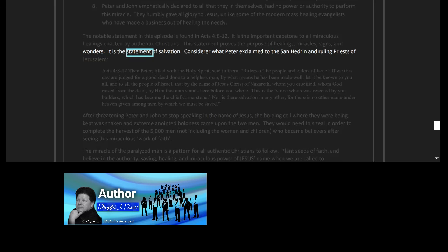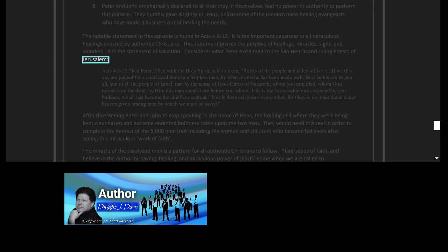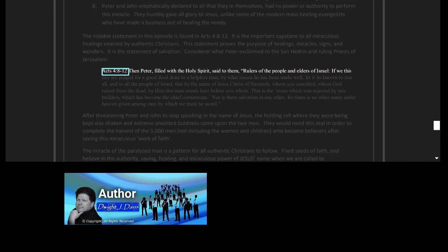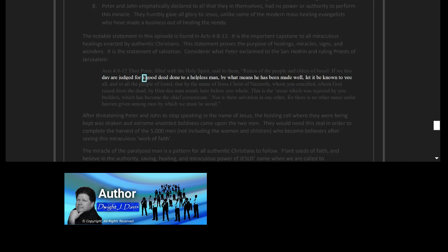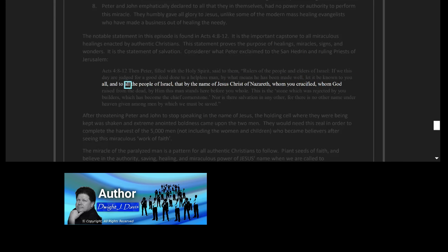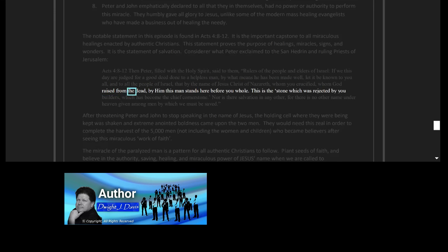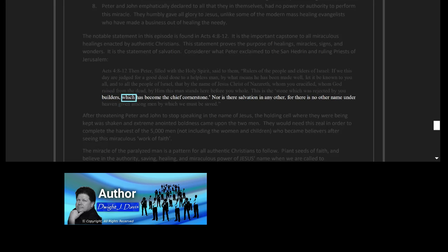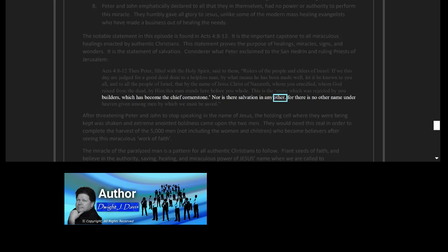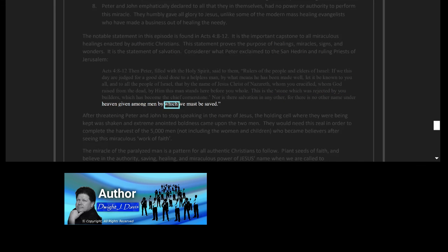It is the statement of salvation. Consider what Peter exclaimed to the Sanhedrin and ruling priests of Jerusalem, Acts 4 verses 8 to 12: 'Then Peter, filled with the Holy Spirit, said to them, Rulers of the people and elders of Israel, if we this day are judged for a good deed done to a helpless man, by what means he has been made well, let it be known to you all and to all the people of Israel that by the name of Jesus Christ of Nazareth, whom you crucified, whom God raised from the dead, by him this man stands here before you whole. This is the stone which was rejected by you builders, which has become the chief cornerstone. Nor is there salvation in any other, for there is no other name under heaven given among men by which we must be saved.'